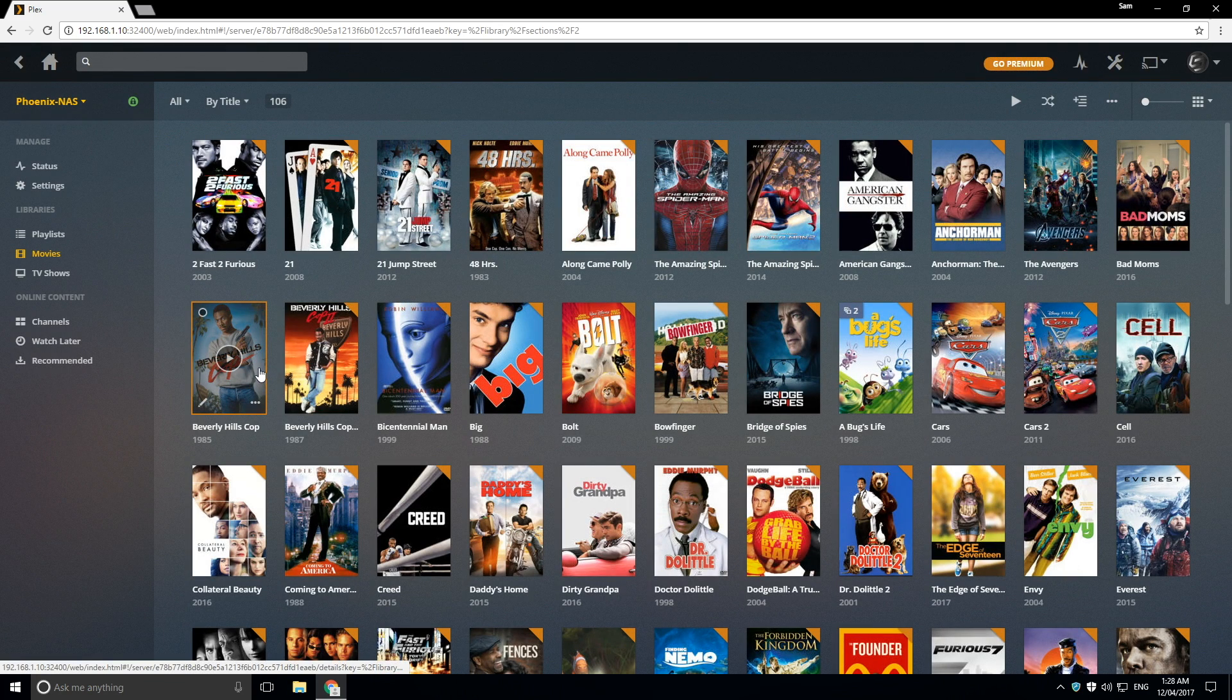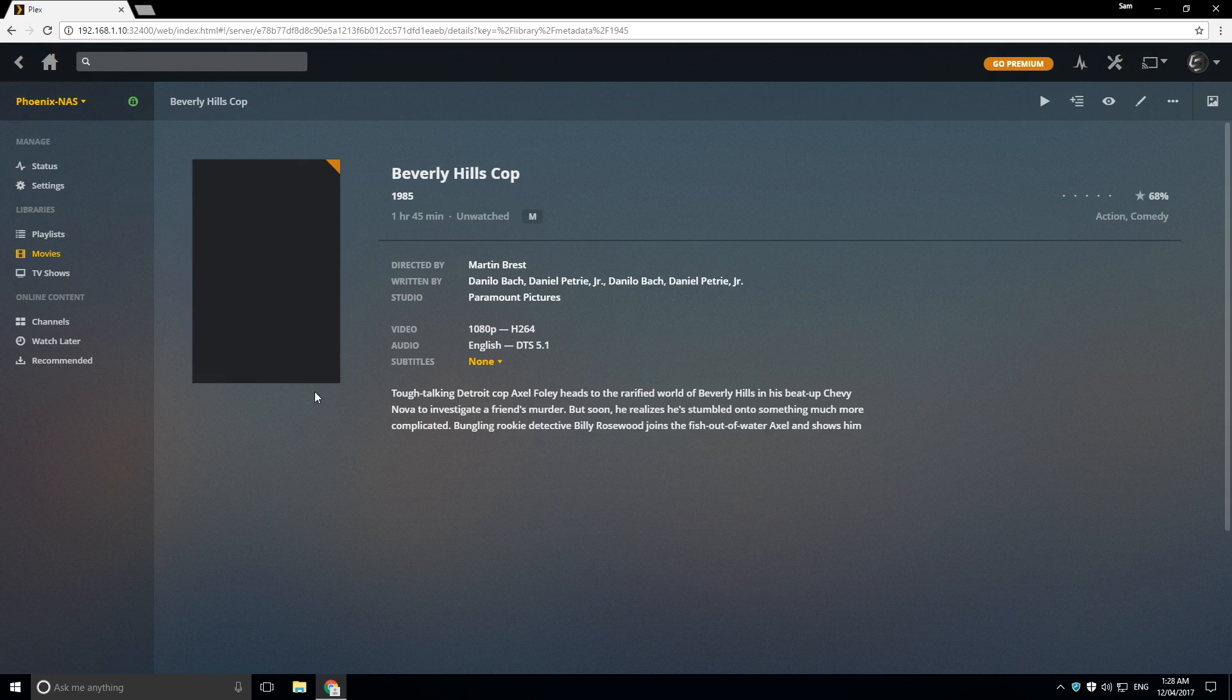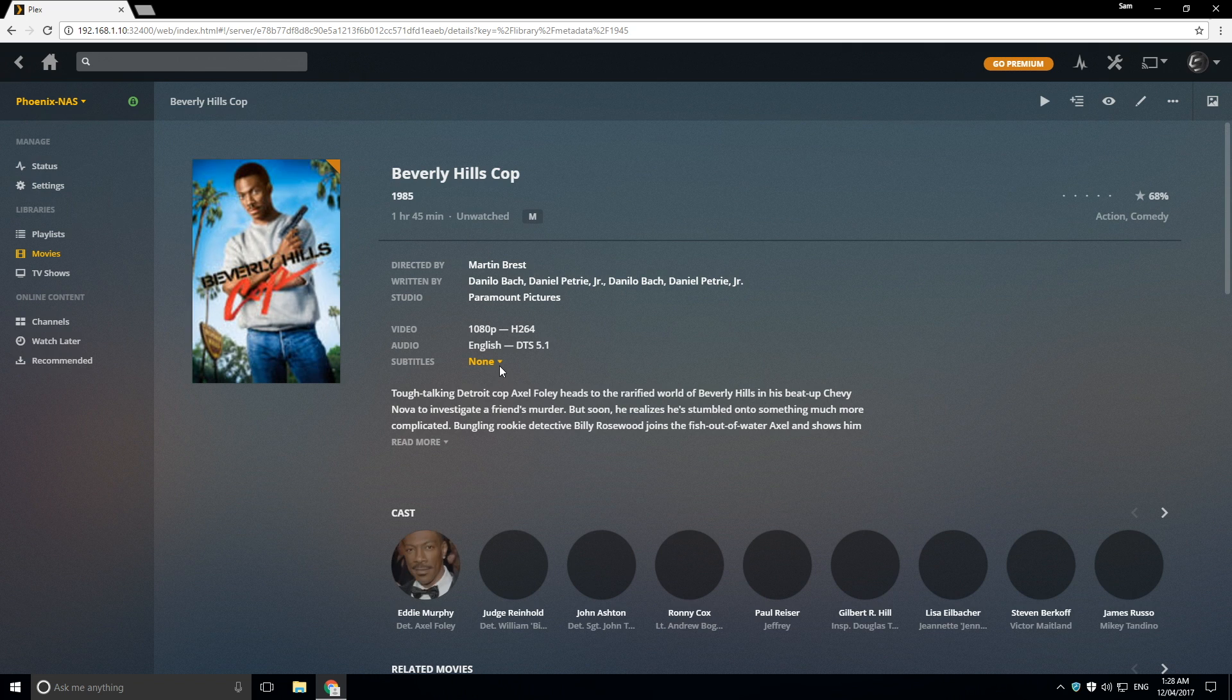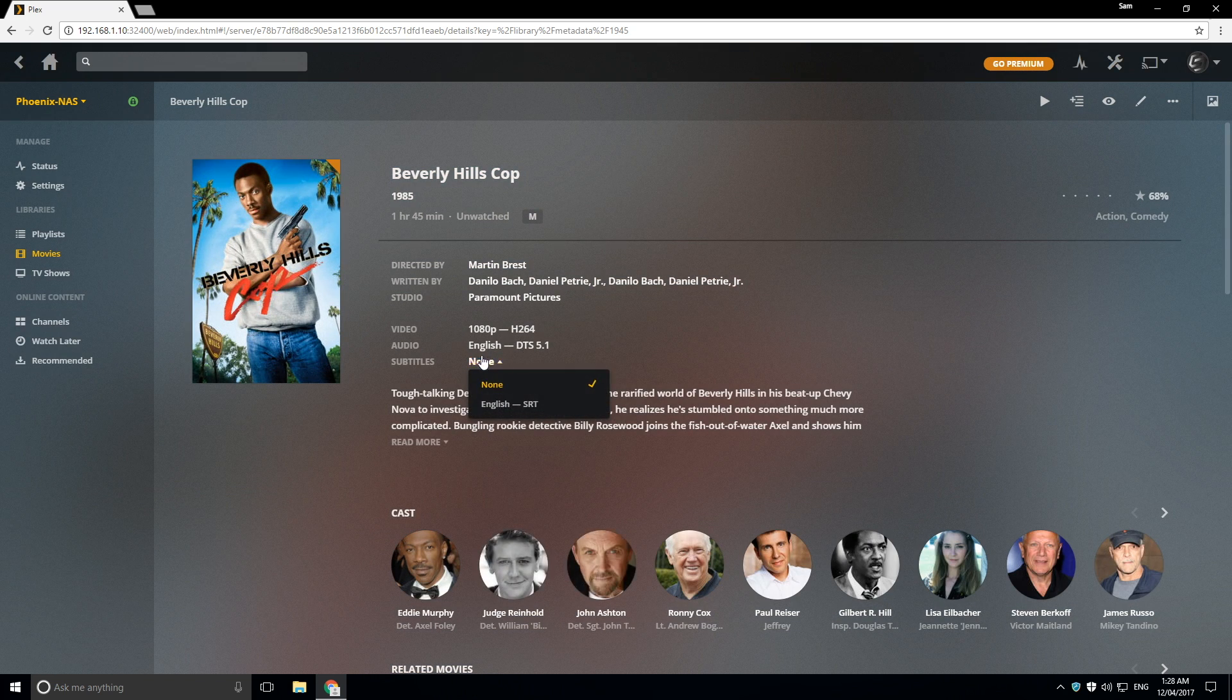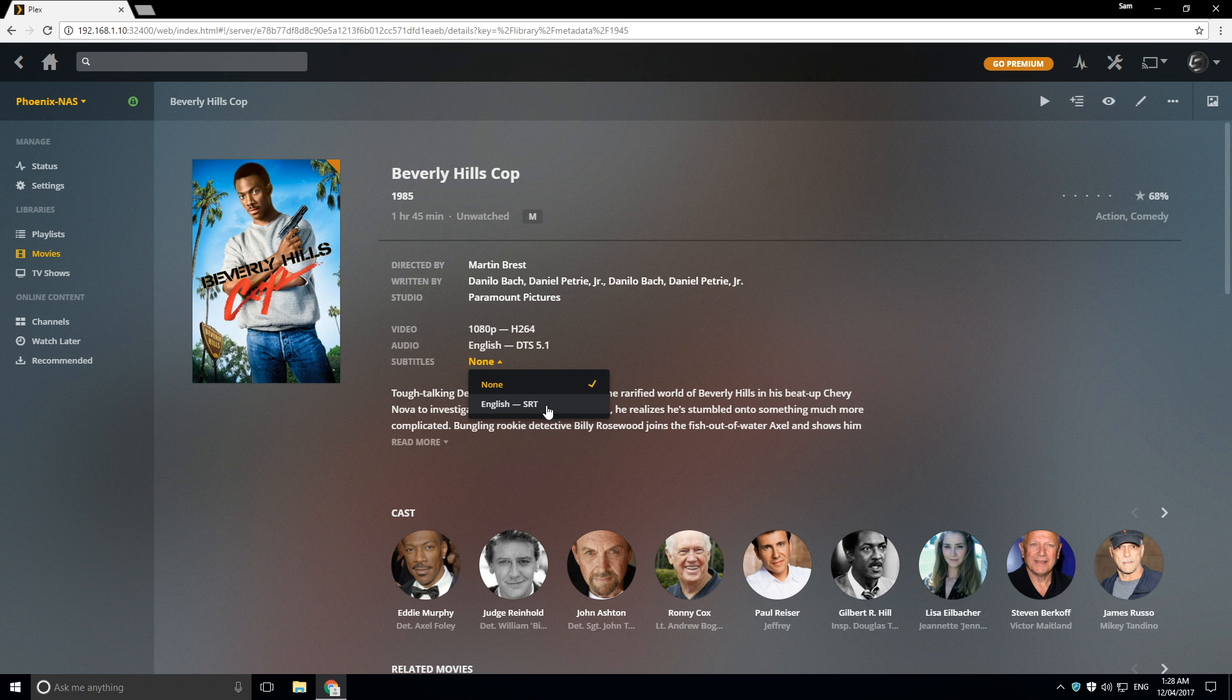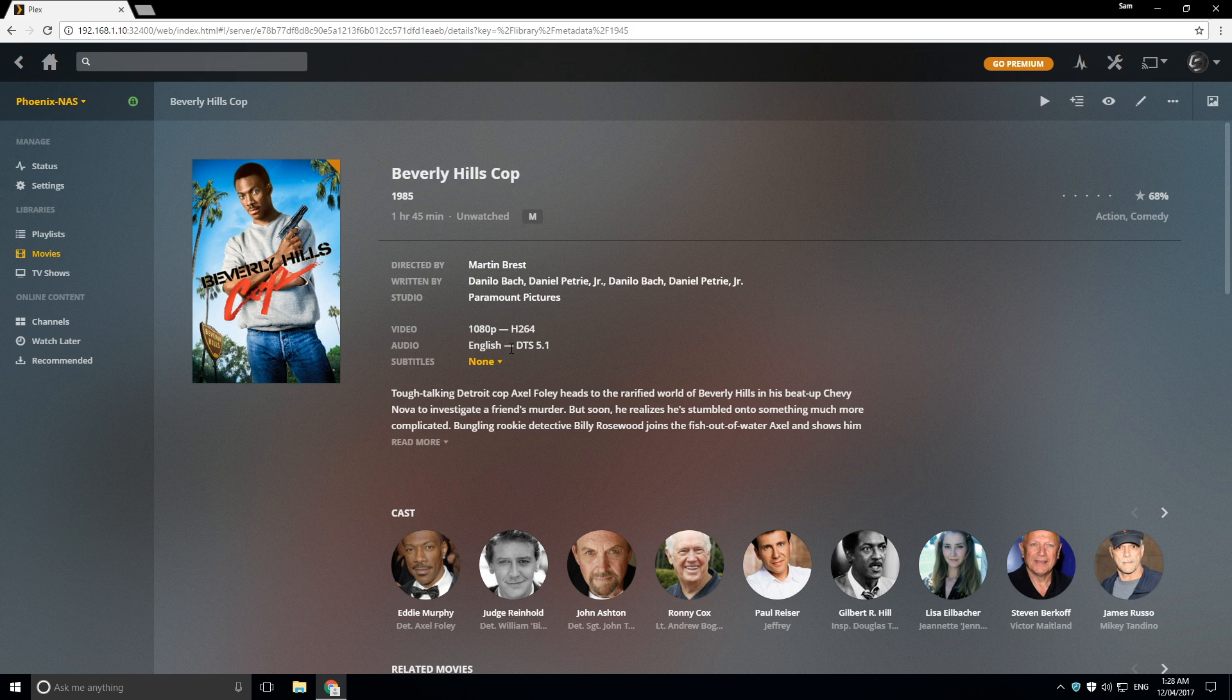Now if we click on this movie, we can also see a lot of information or the metadata information. So for example, we can see subtitles that are available, we can see the quality of the actual movie, if it's got DTS 5.1,